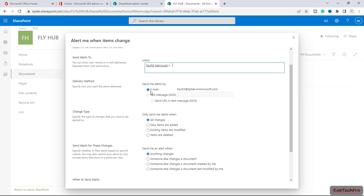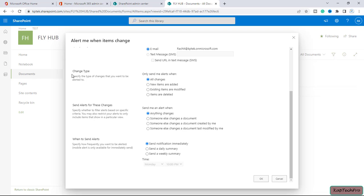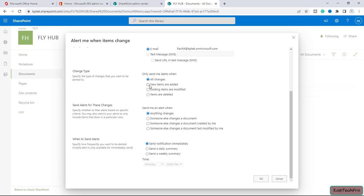Then we have a change type, so we can specify the type of changes that we want to be alerted to. It will only send me an alert when anything changes, like we will delete, modify, anything we do will send me an alert. Then we have new items are added. If I will add anything to this document library, I will get an alert.